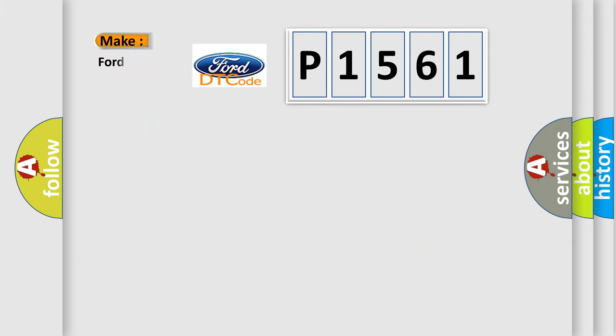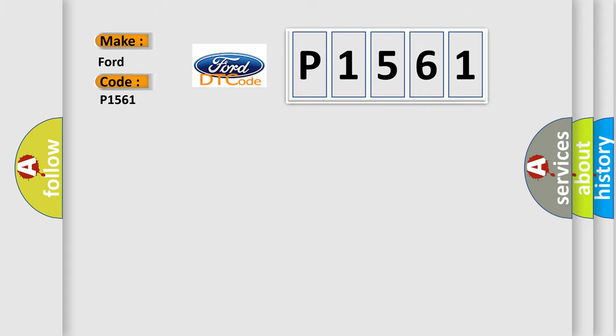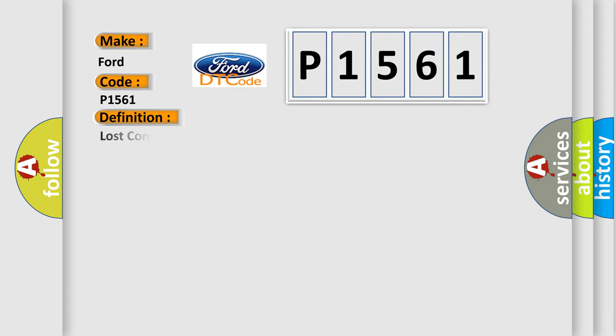So, what does the diagnostic trouble code P1561 interpret specifically for Infinity car manufacturers? The basic definition is: Lost communication with fuel pump control module.